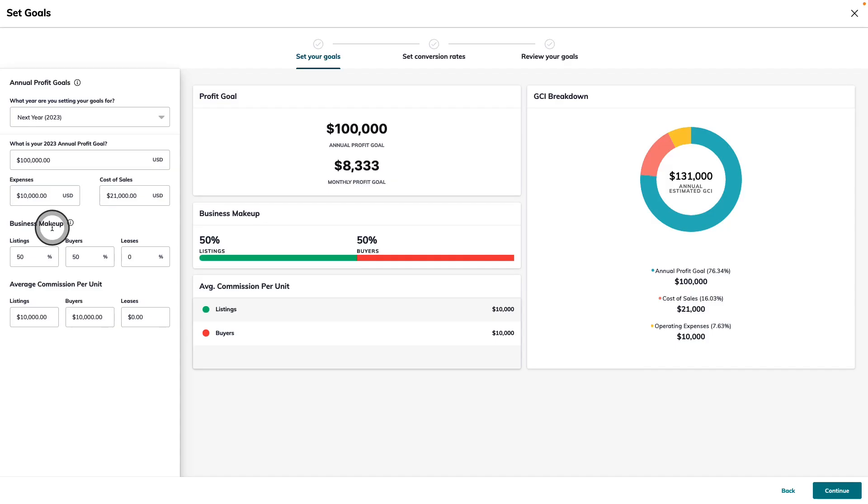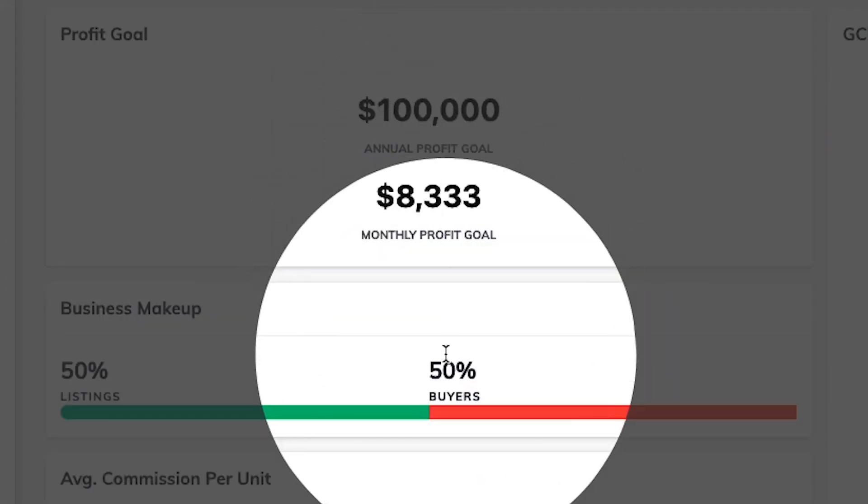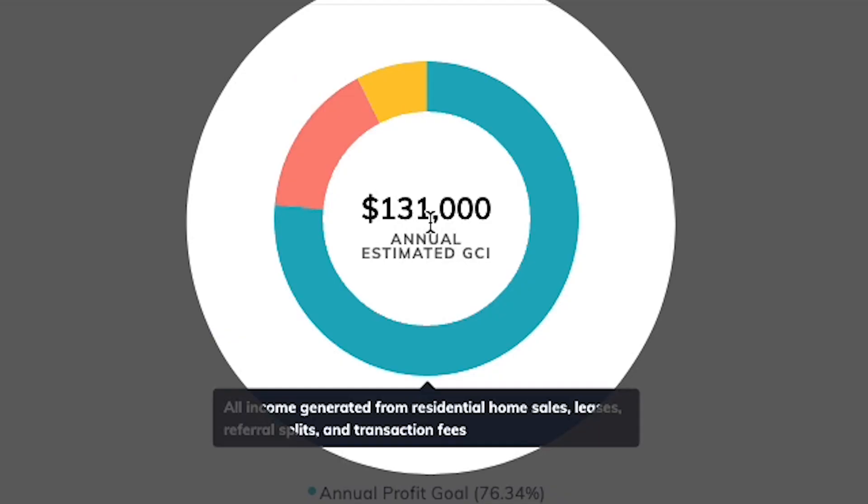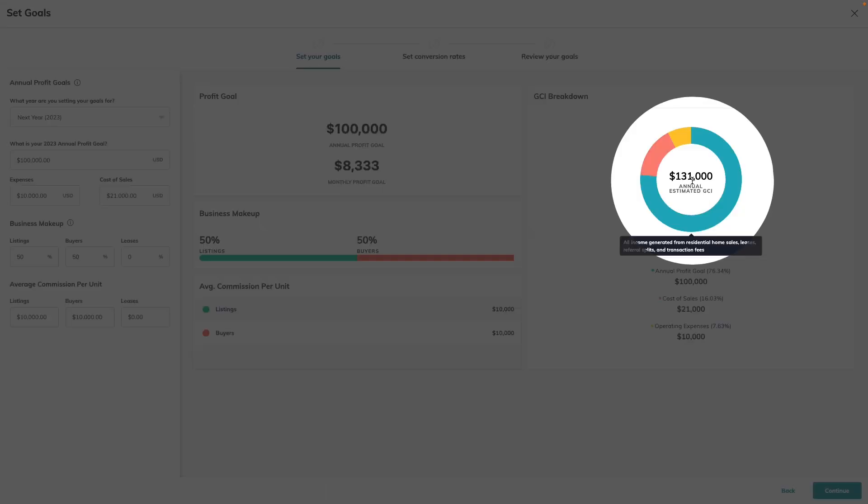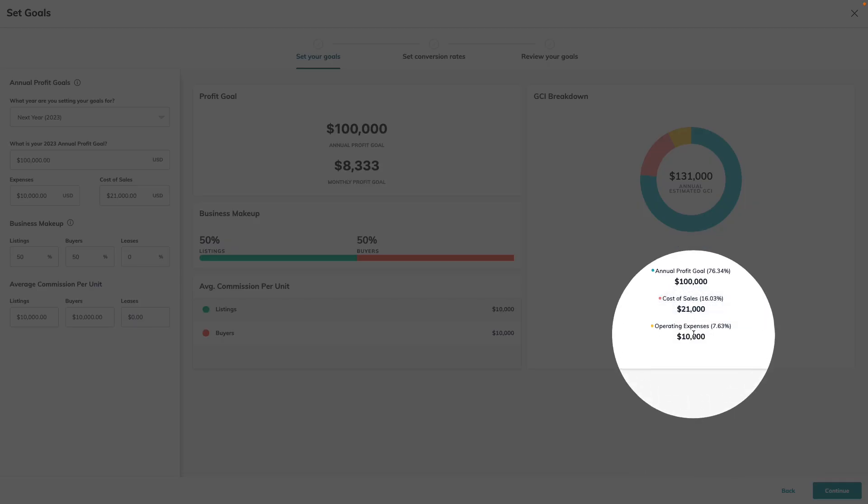On the right-hand side of the screen, we've seen our goals update in real time. As you fill in more information, you'll see all the numbers automatically calculate, reversing back up to what is your annual estimated gross commission income goal. This number is taking into consideration your cost of sales and your estimated operating expenses for the year, helping you achieve that annual profit goal, which was the number that we started with.